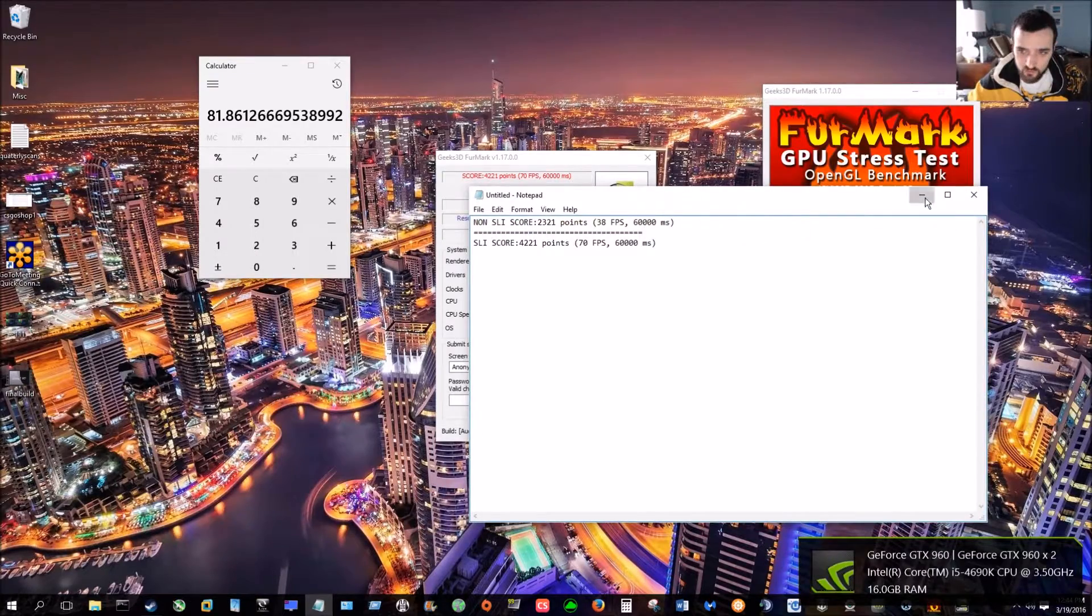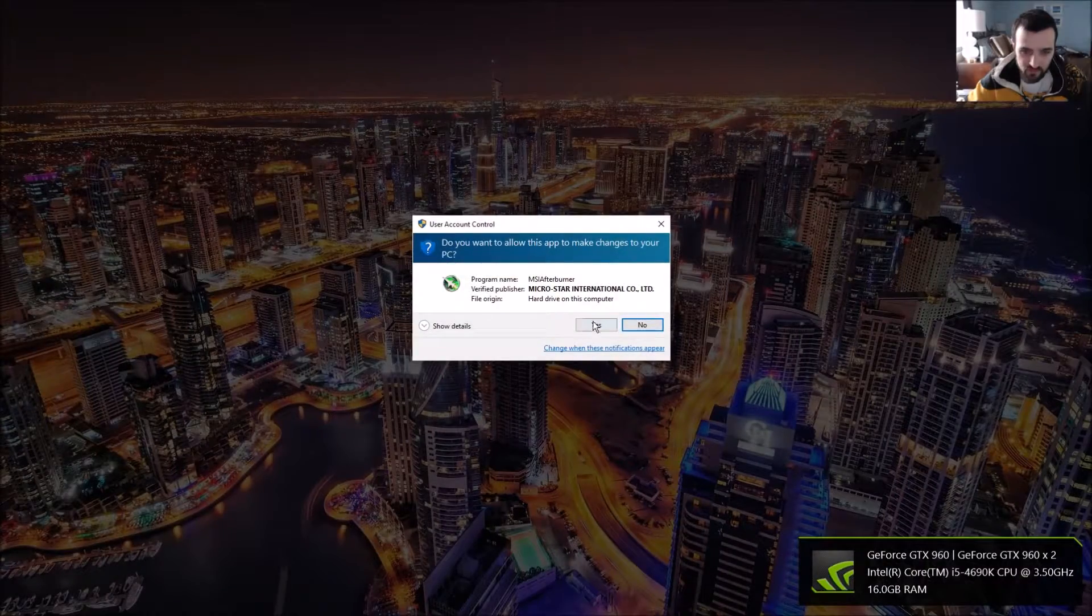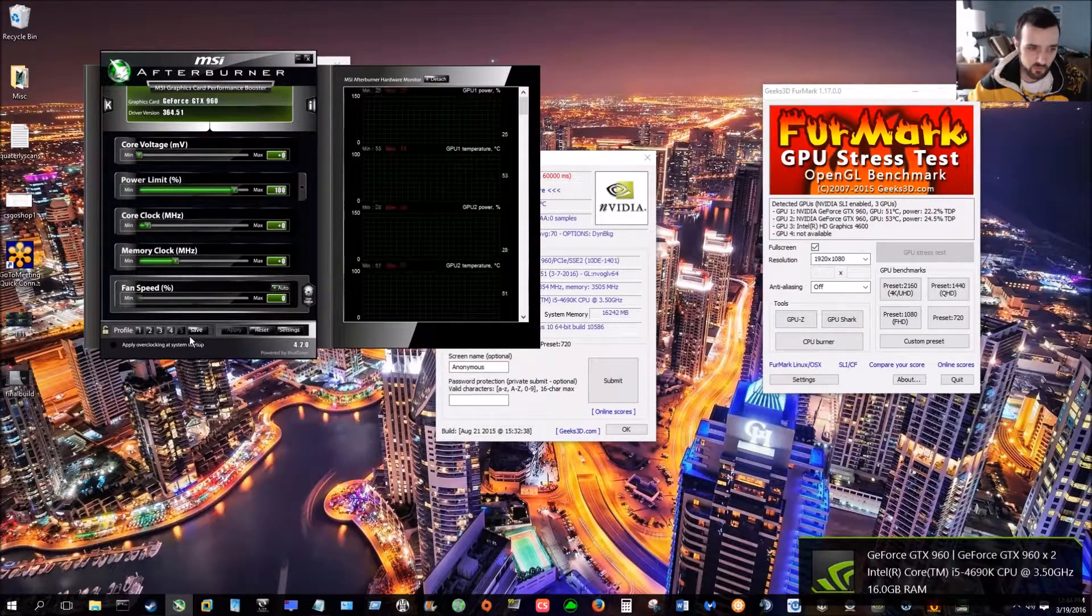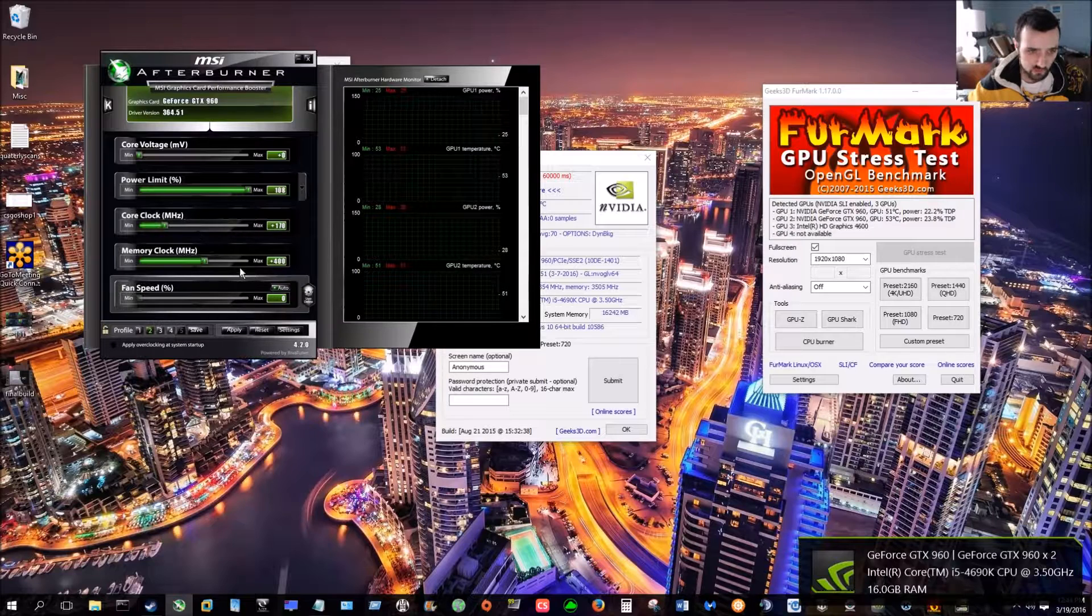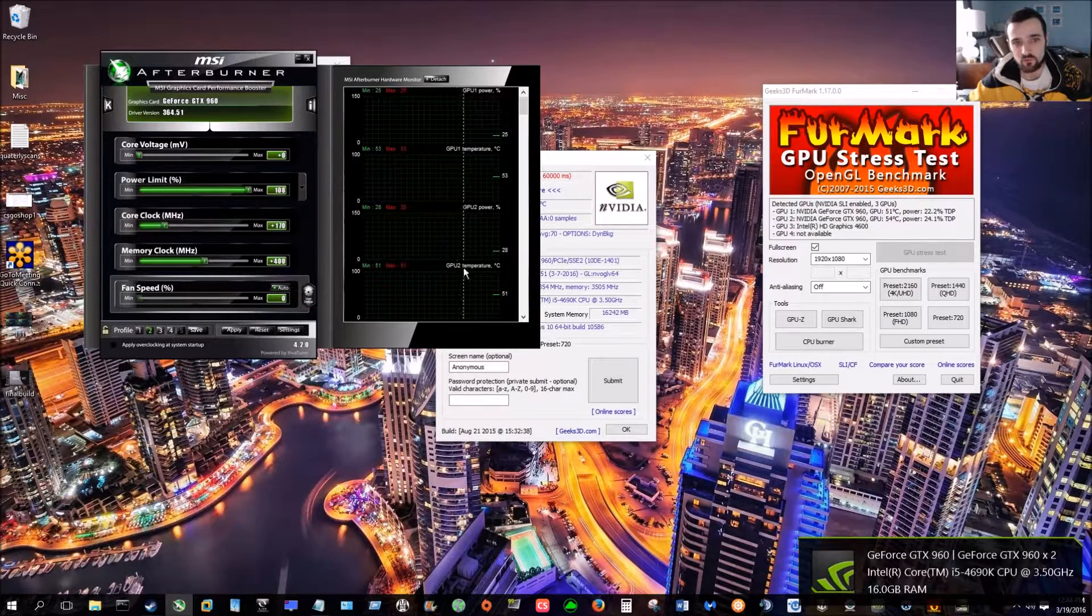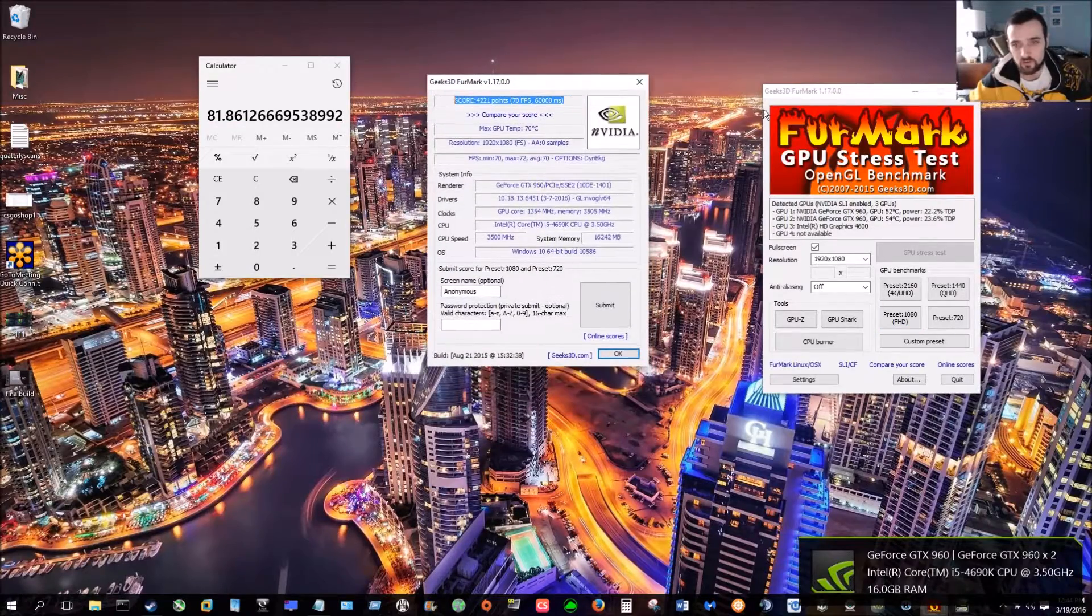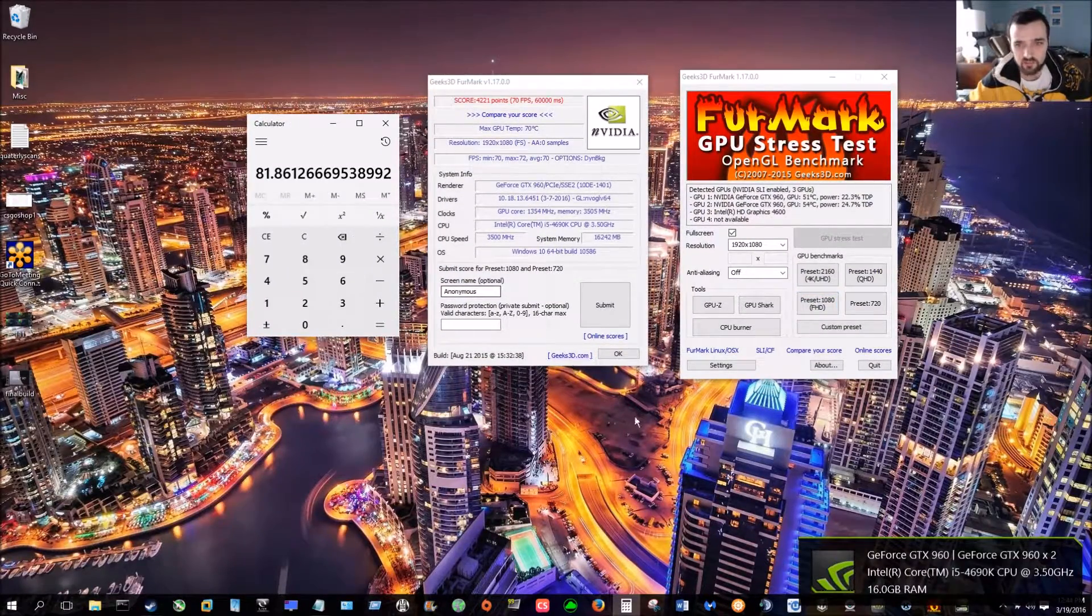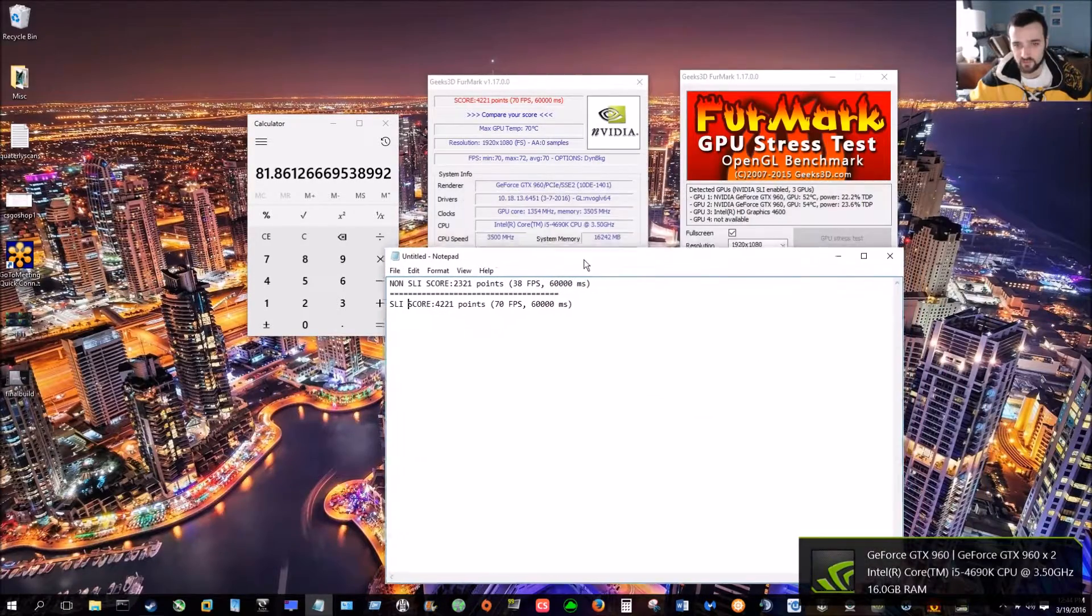What I will also be doing is running this exact same test. But, what we're going to be doing is running it overclocked. So, here's one of my overclocks I have. But, yeah. So, that's what to look forward to in the future. But, for now, I just wanted to go ahead and get this video out to show you guys the difference I'm getting.